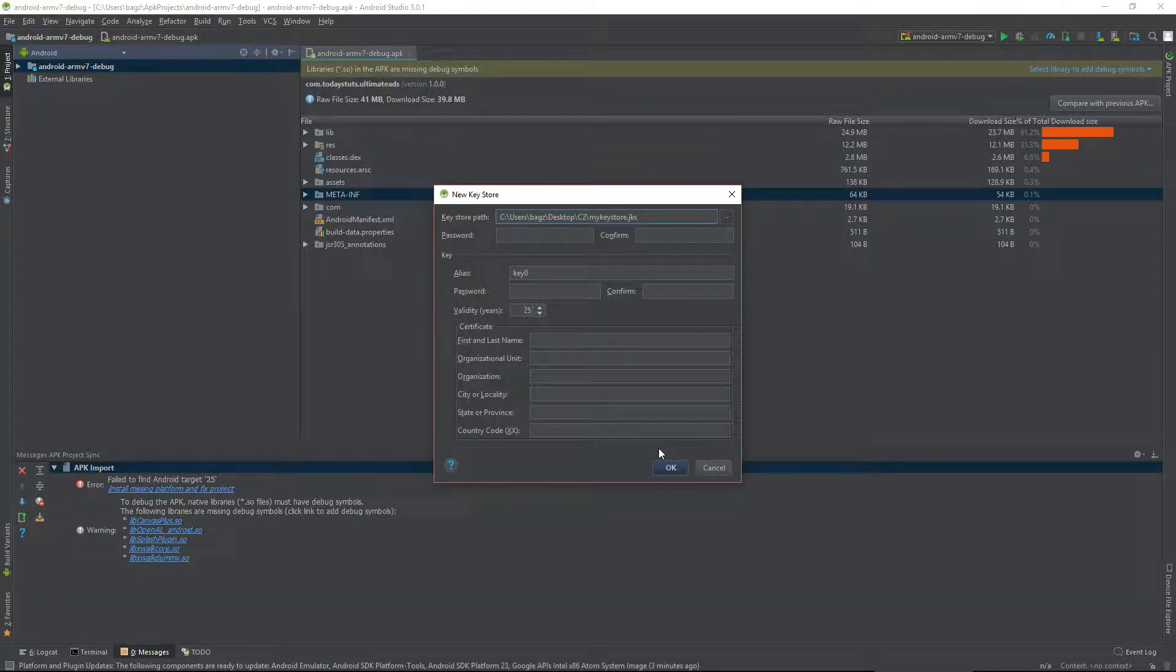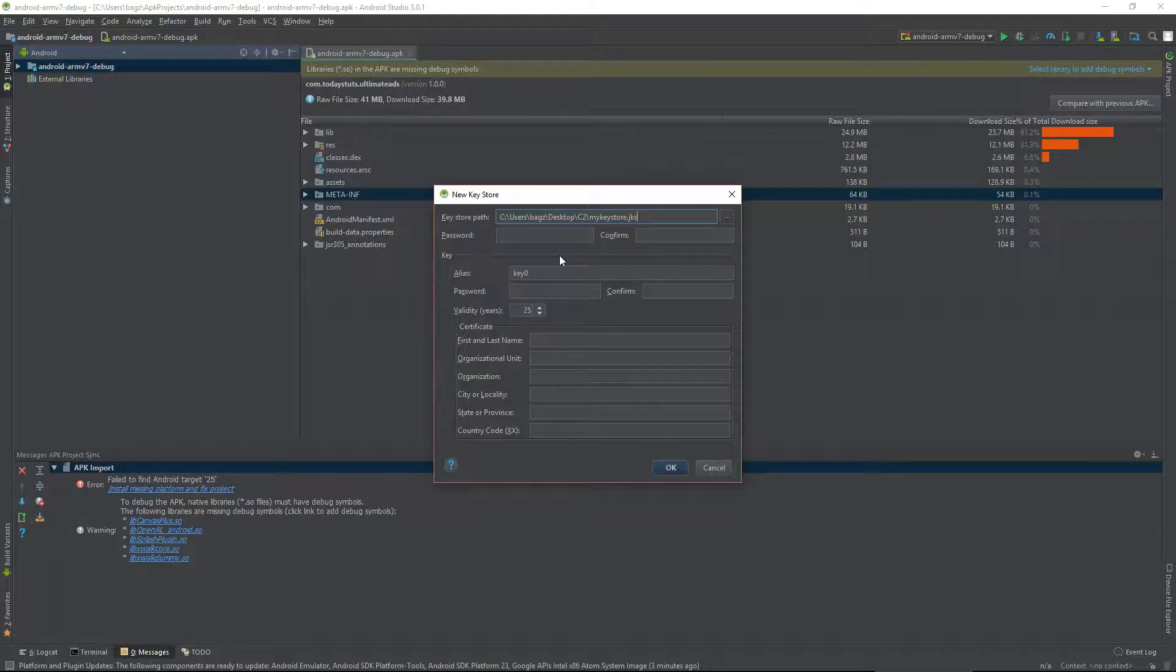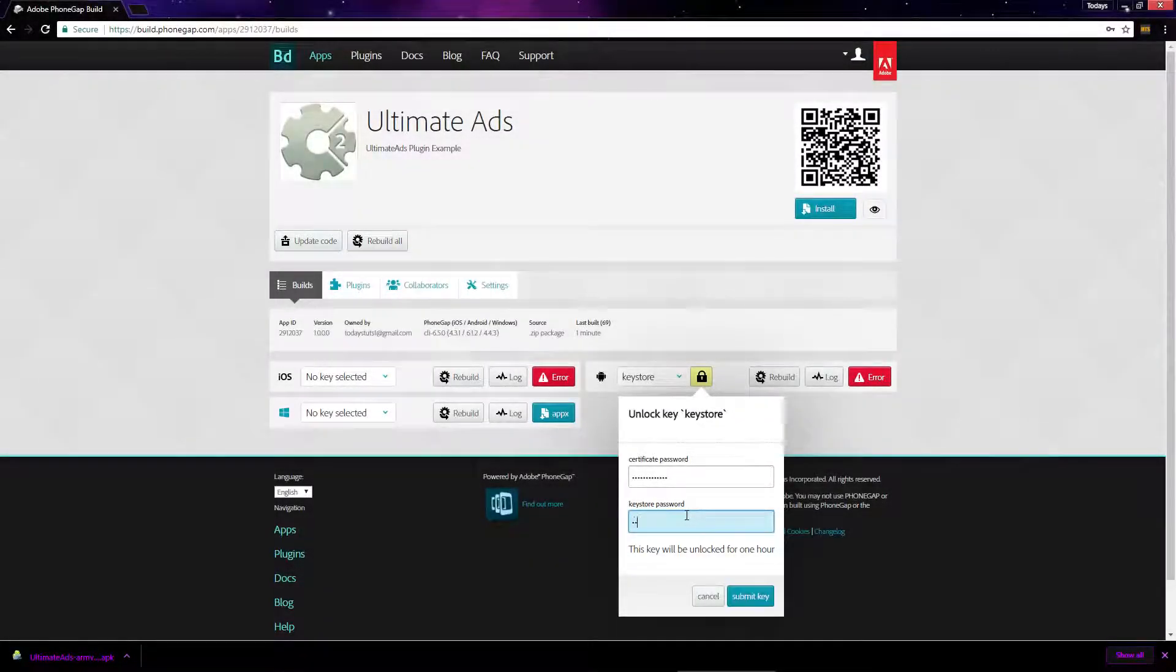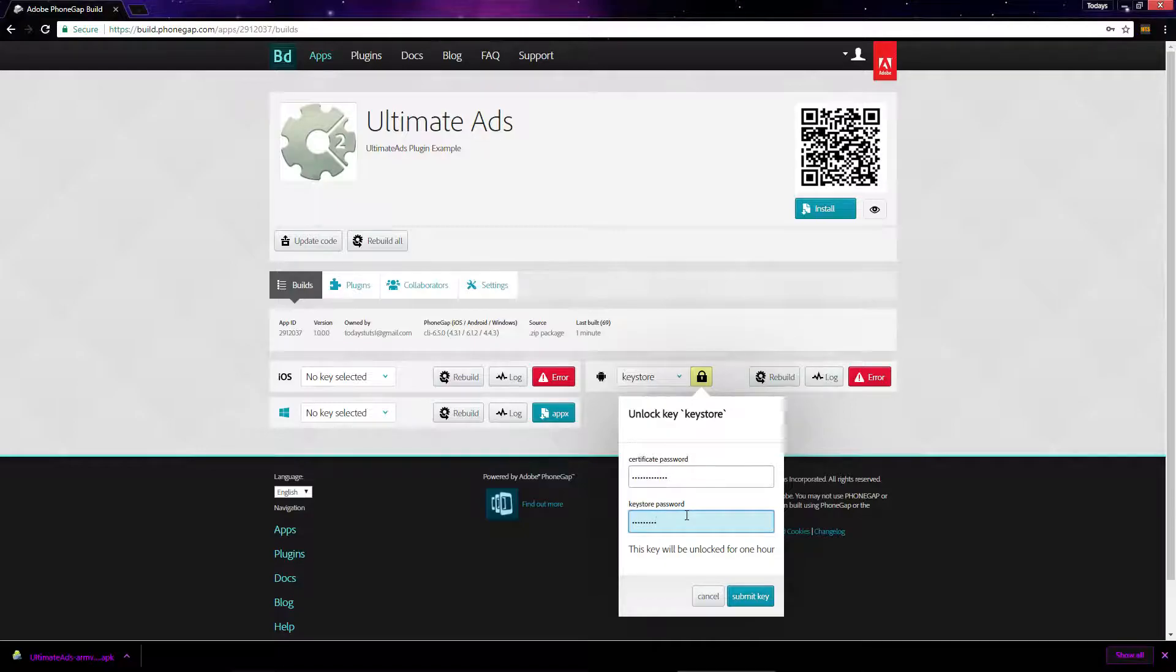Next, we have password. There are two passwords created in this Keystore, and you need to know which is which. This password is known as the Keystore password. On PhoneGap, you enter this password second, under Keystore password.